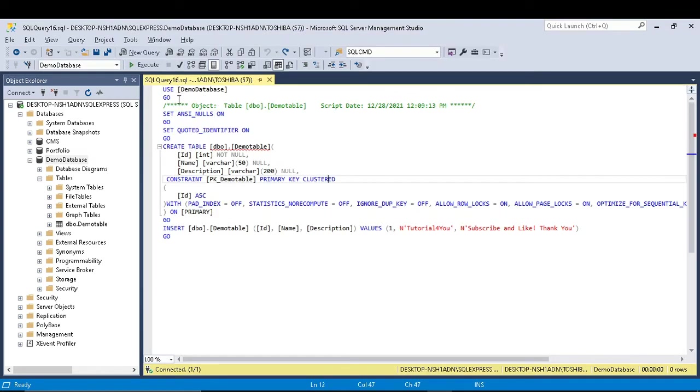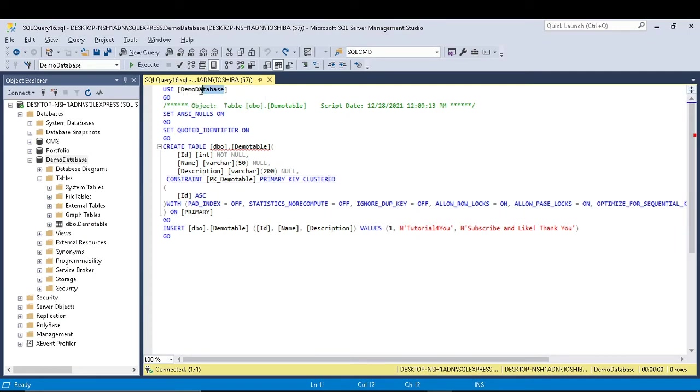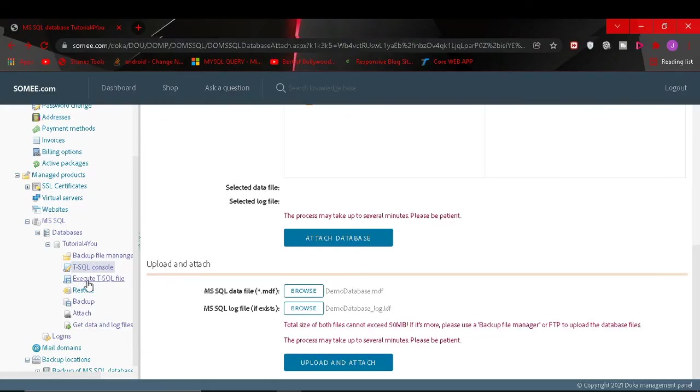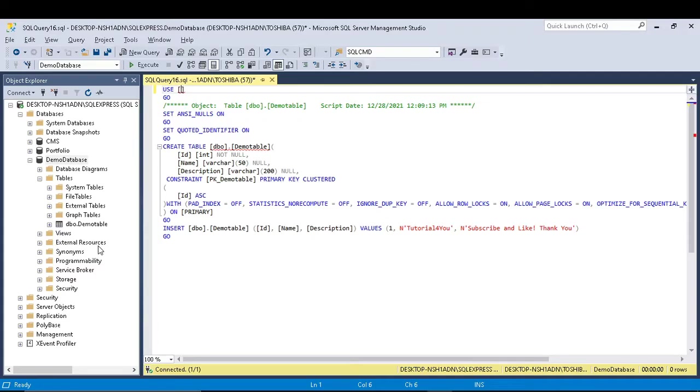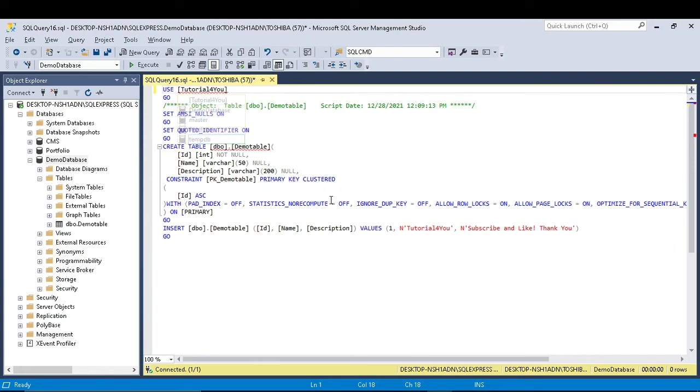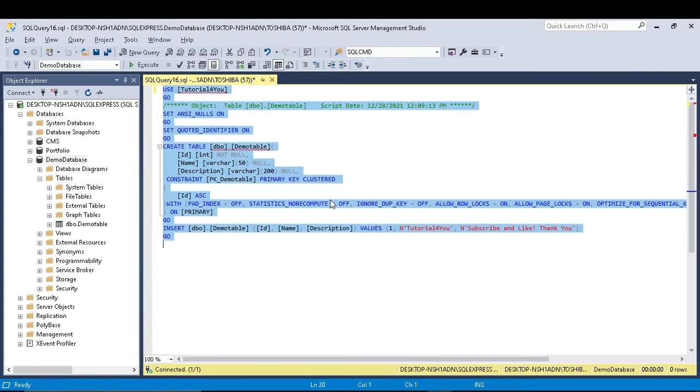You can see here it is written demo database. So I will rename this to my server database name which is tutorial4u. And now I will copy this script.